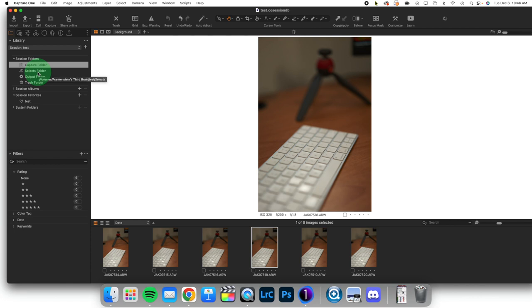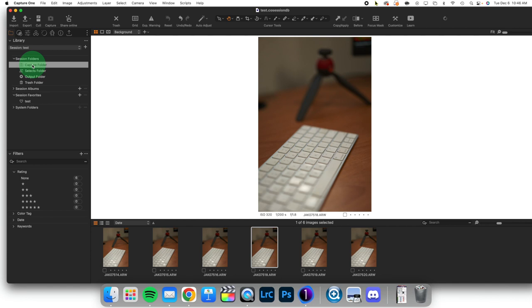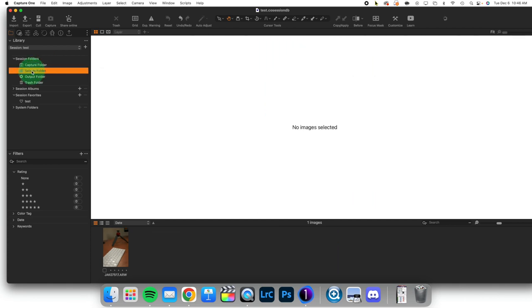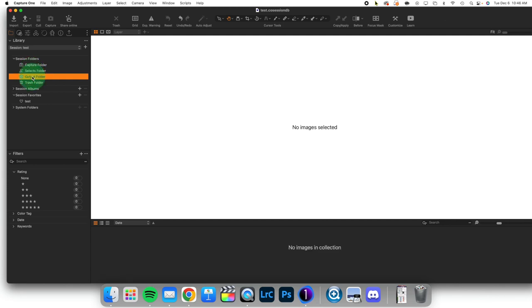So the way that sessions are designed to work is you move your images initially into Capture. You find the ones that are going to be your essential outputs, your five-star images. You edit them inside of Selects, and then once you have finished these, you move them to your Output folder and export your deliverables for your client.